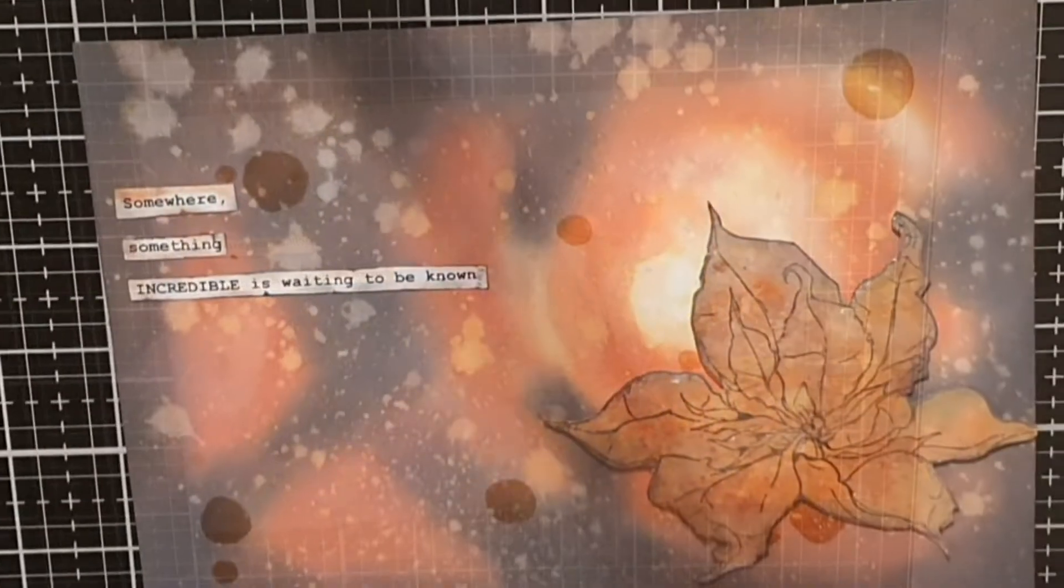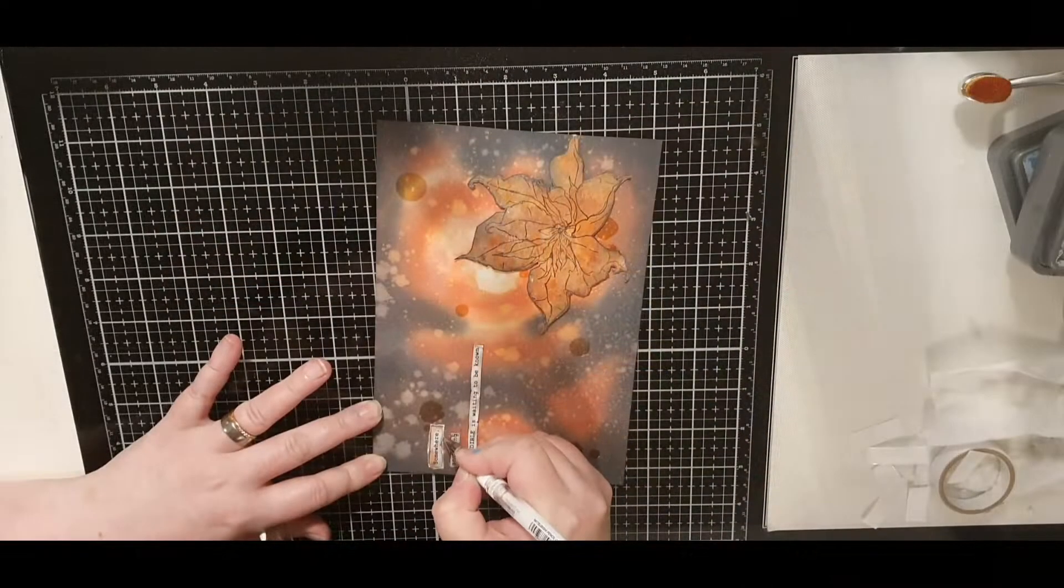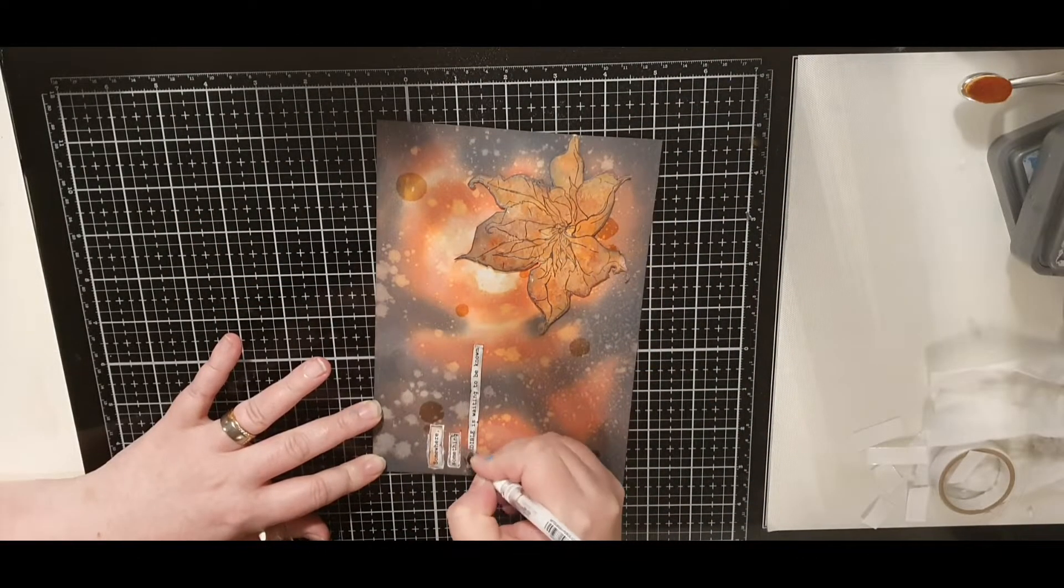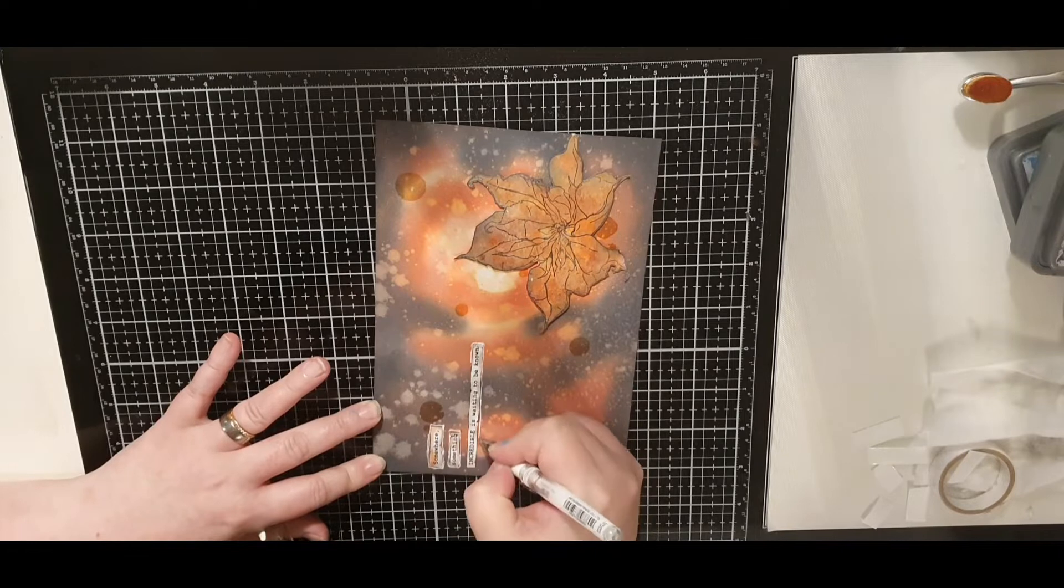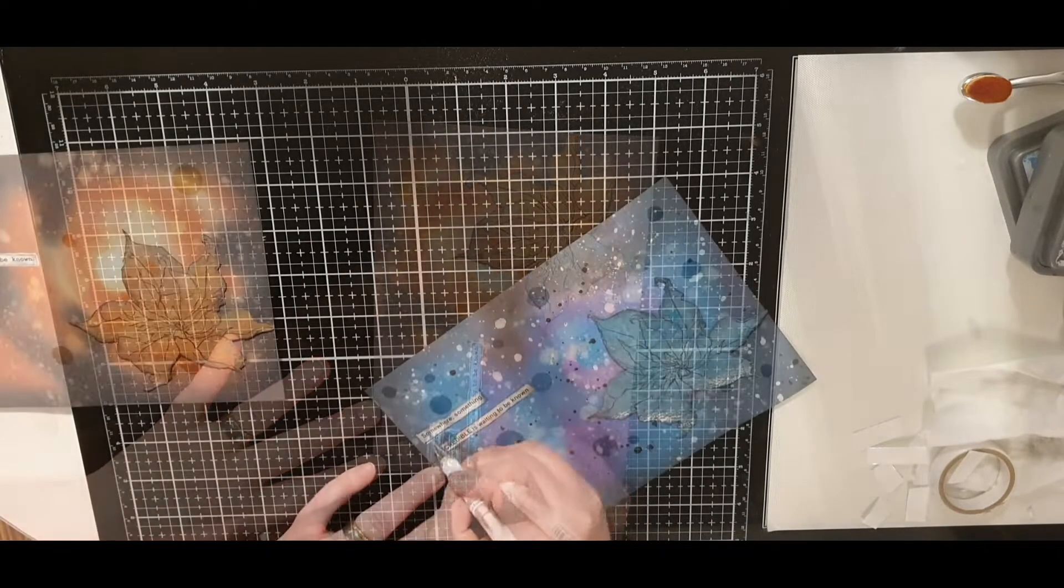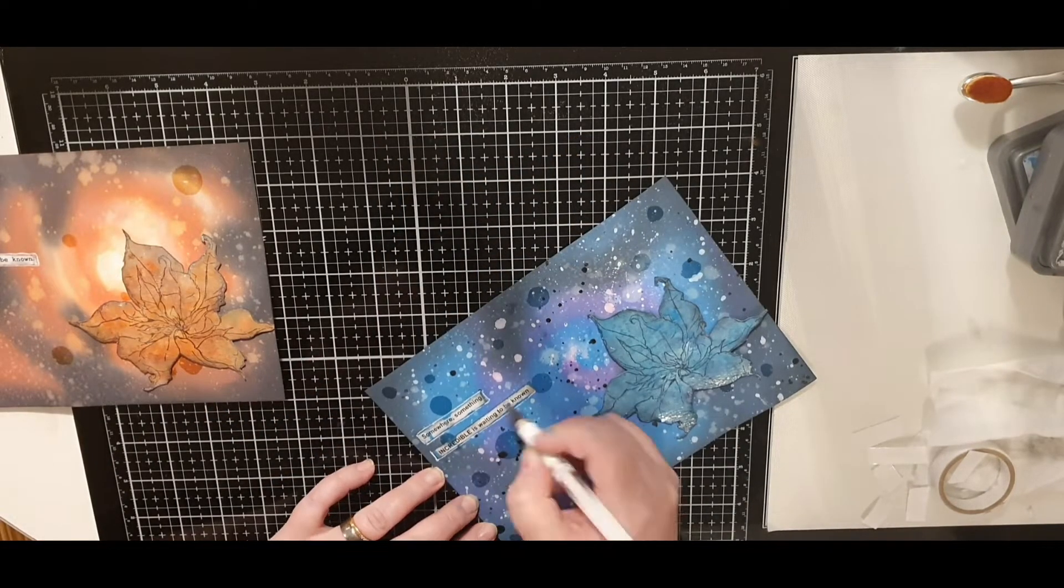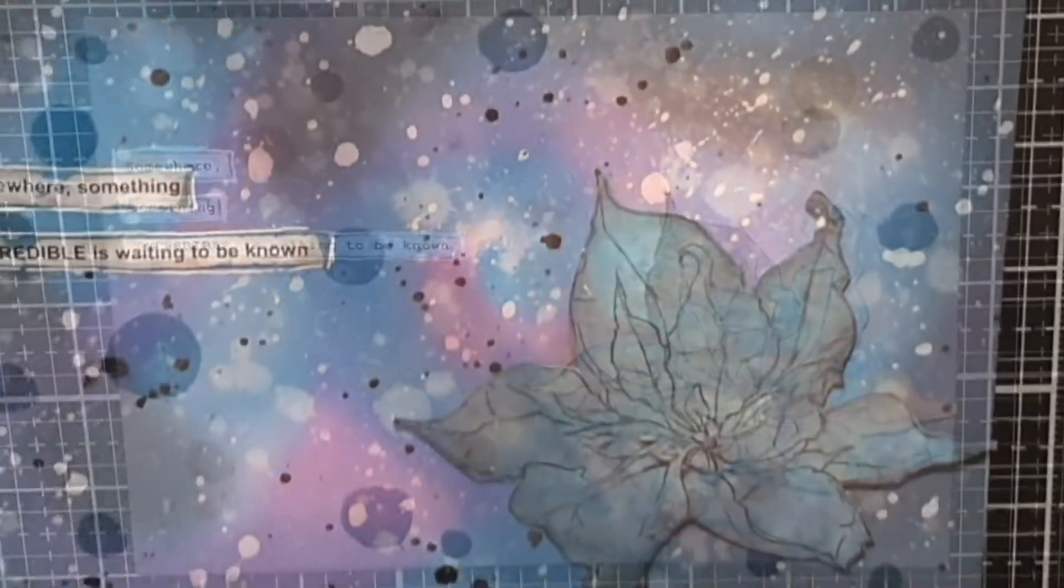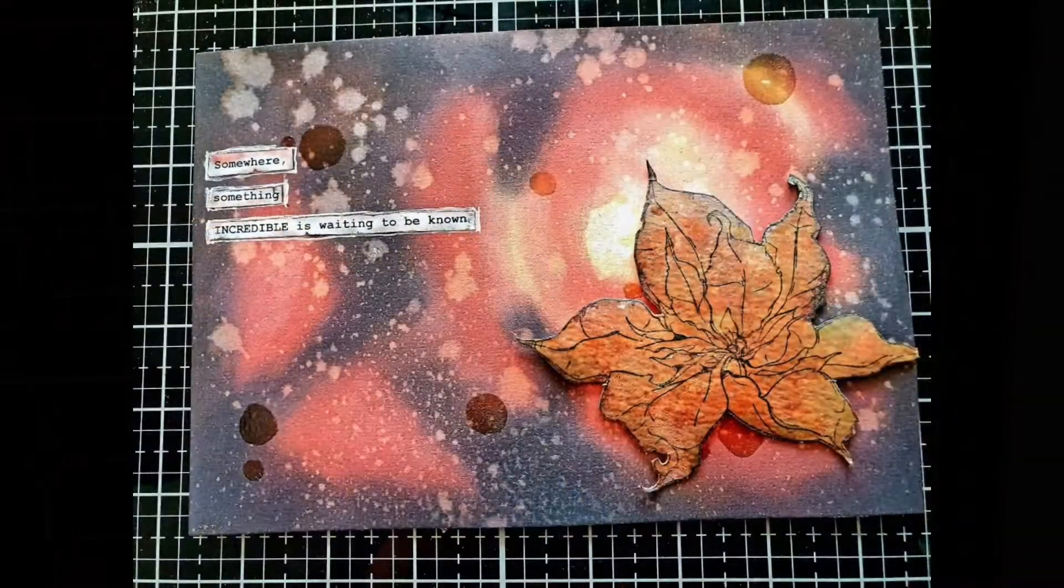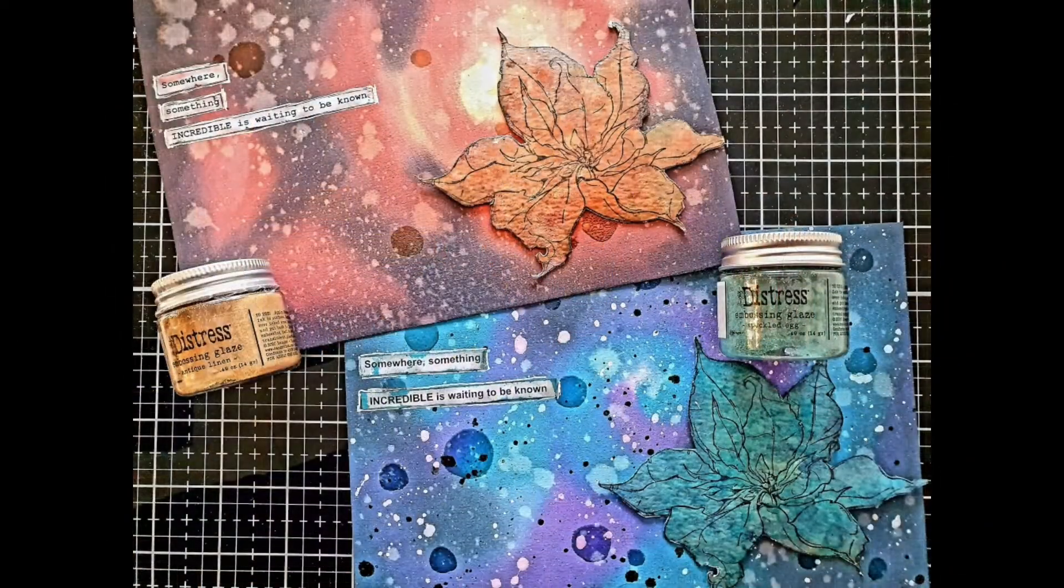As a last detail on both cards I use my white gel pen and draw some imperfect sketchy lines around the sentiment and then my cards are all finished. Thank you so much for joining me today and I hope you will stick around for more. Until the next time, see you soon!